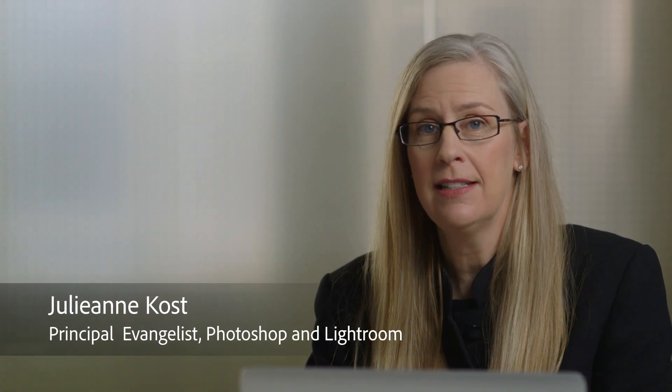Hi and welcome. My name is Julieanne Kost, and in the next few minutes we're going to take a look at how easy it is to create your own custom web galleries in Lightroom.